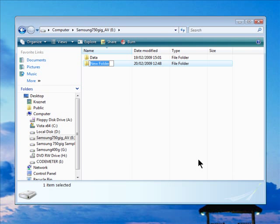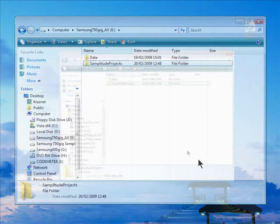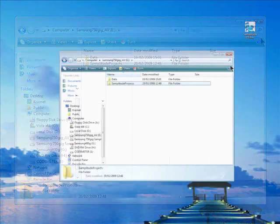In the text field, type in the name. I'm going to name it Samplitude Projects. So now we have a dedicated folder in which we can save our Samplitude projects. Click on the cross to close the Windows Explorer.